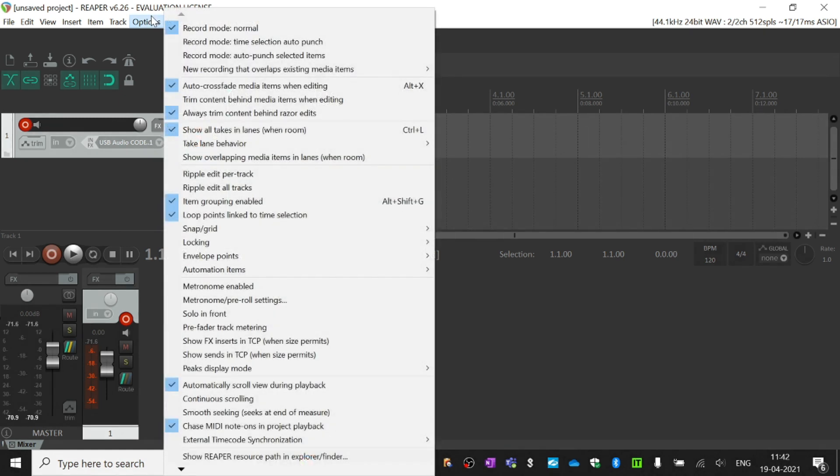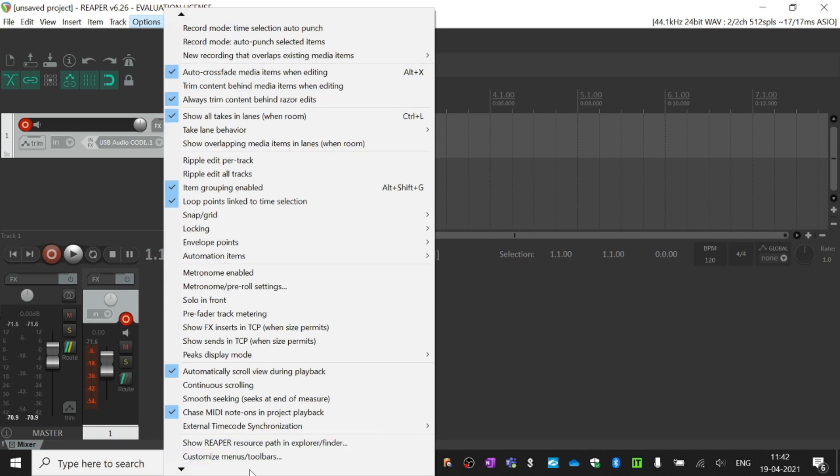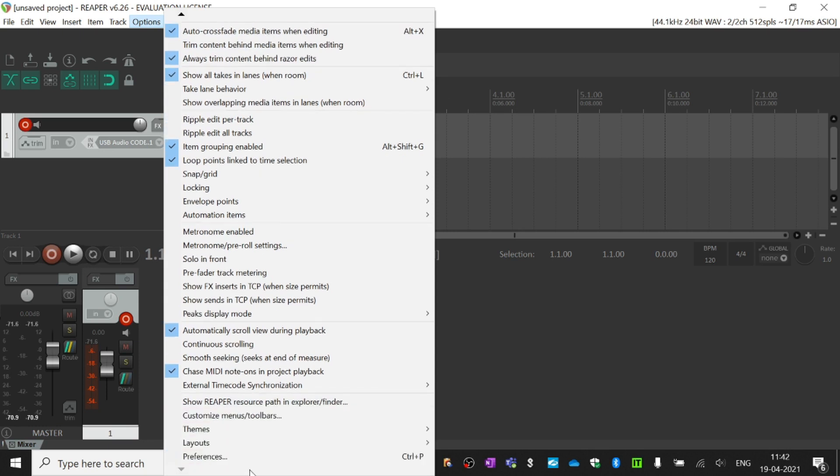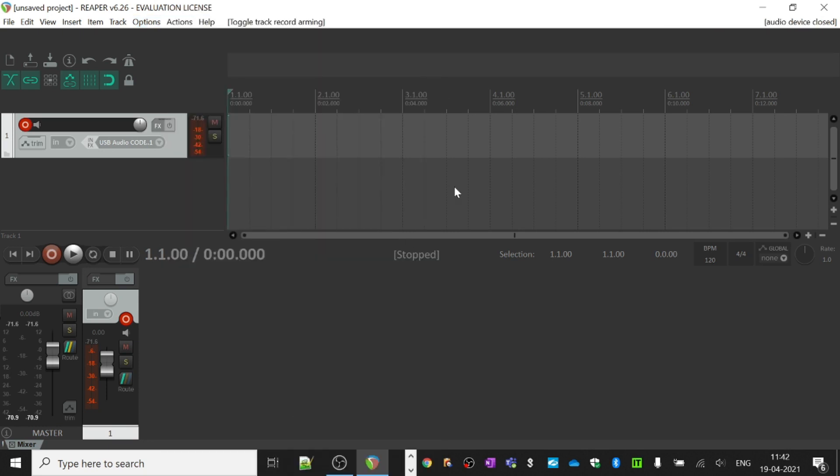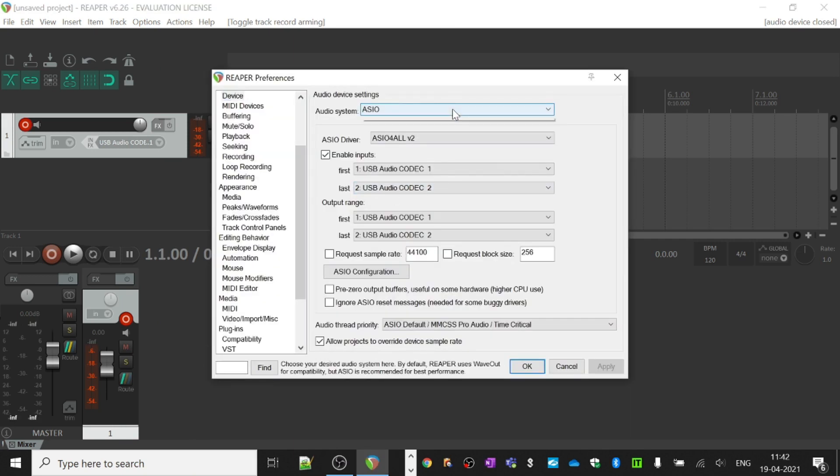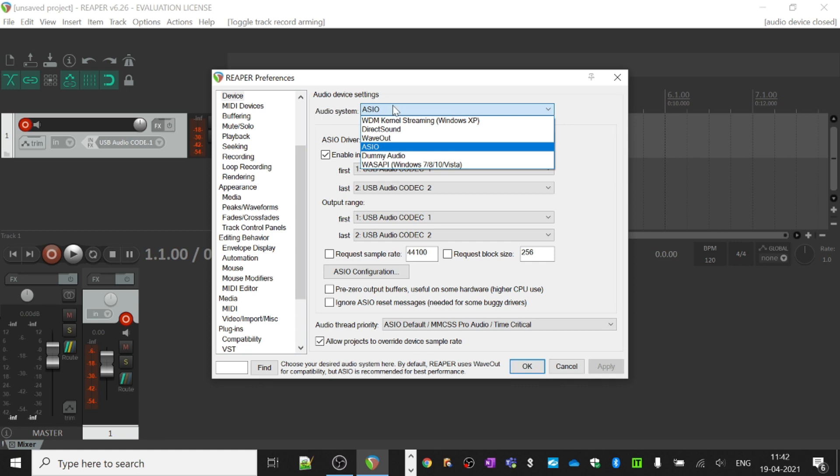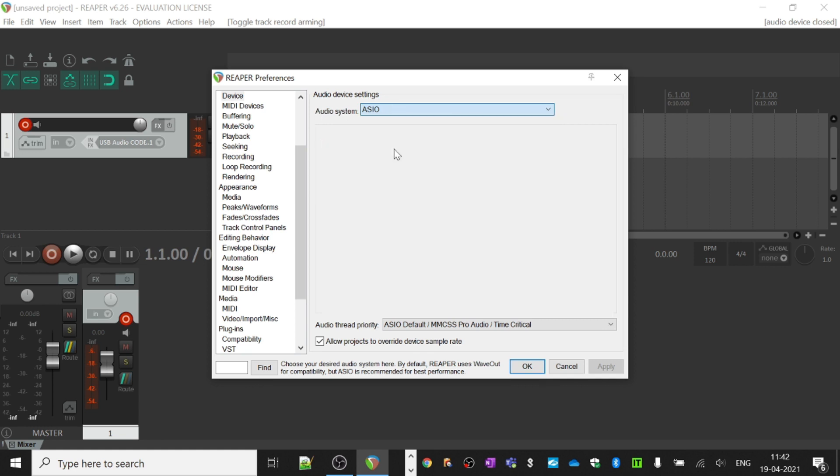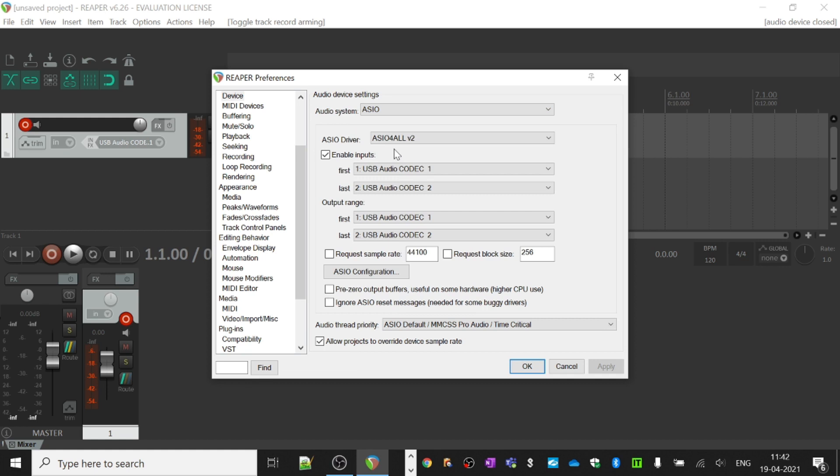go to the preferences section and from the audio system drop-down, select ASIO. Then in the ASIO